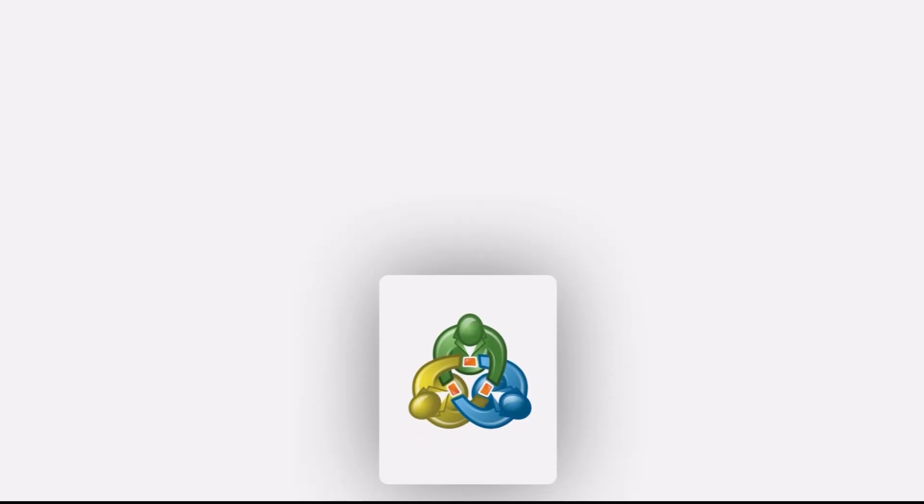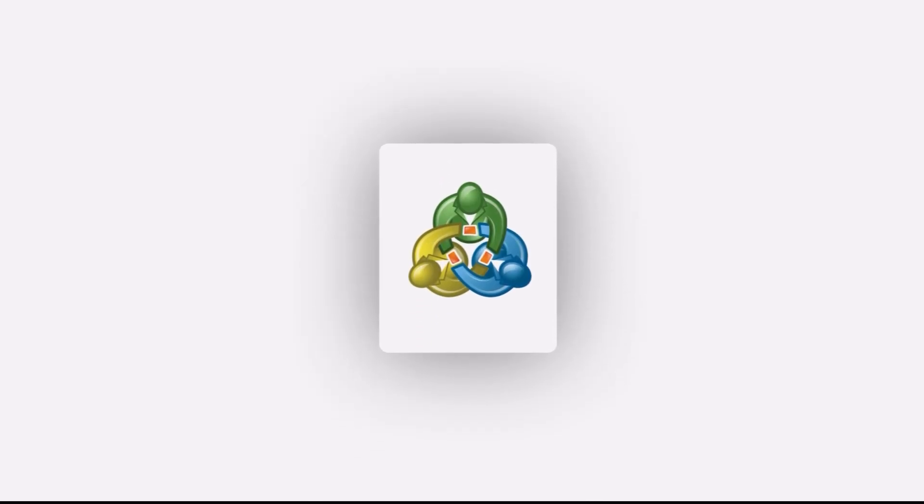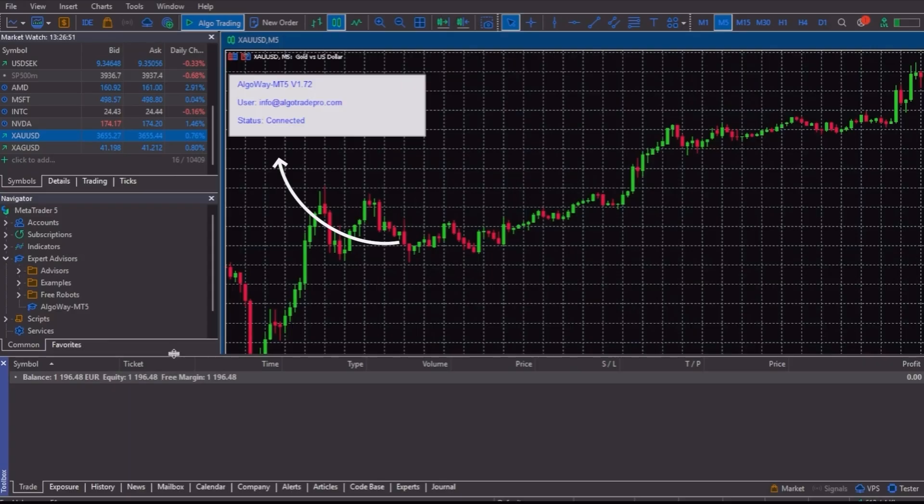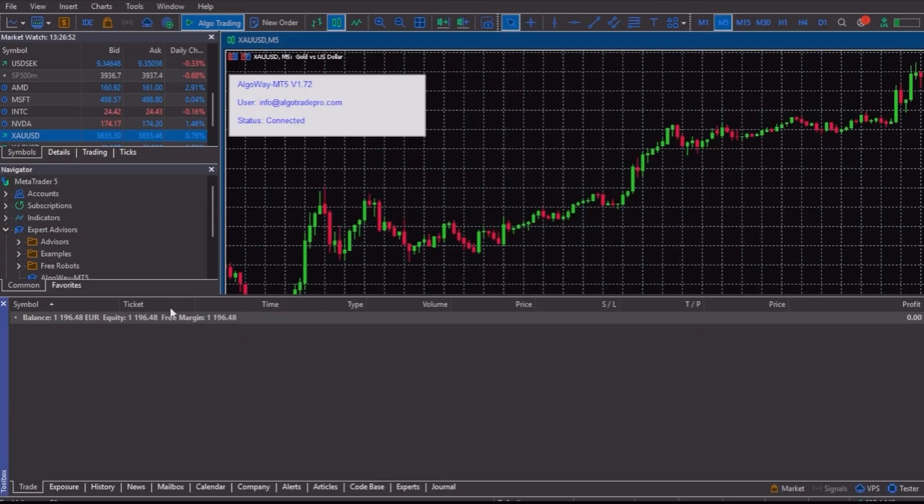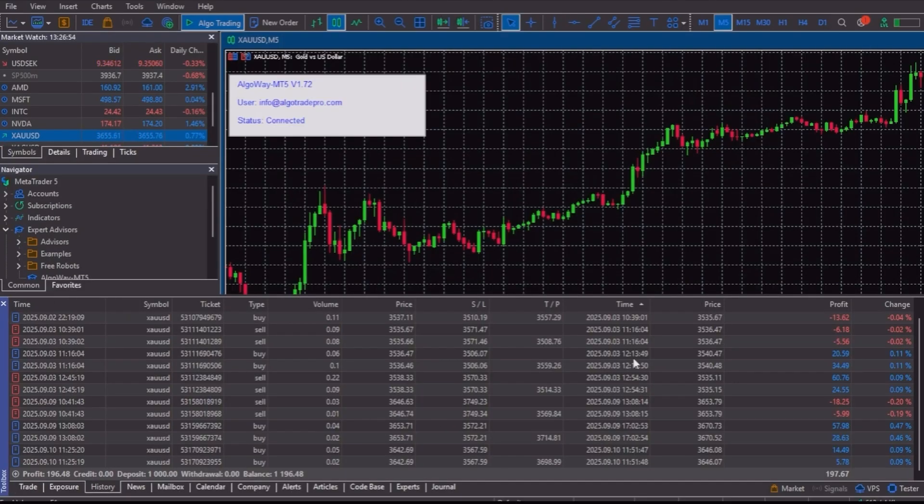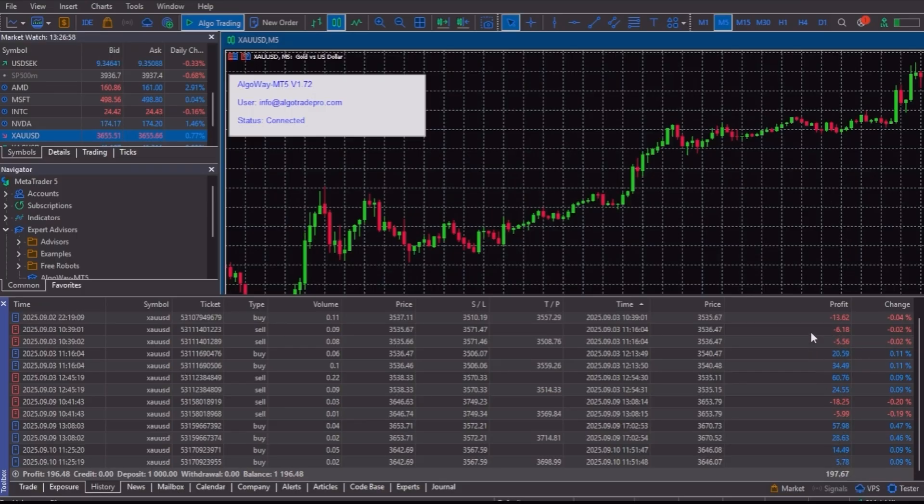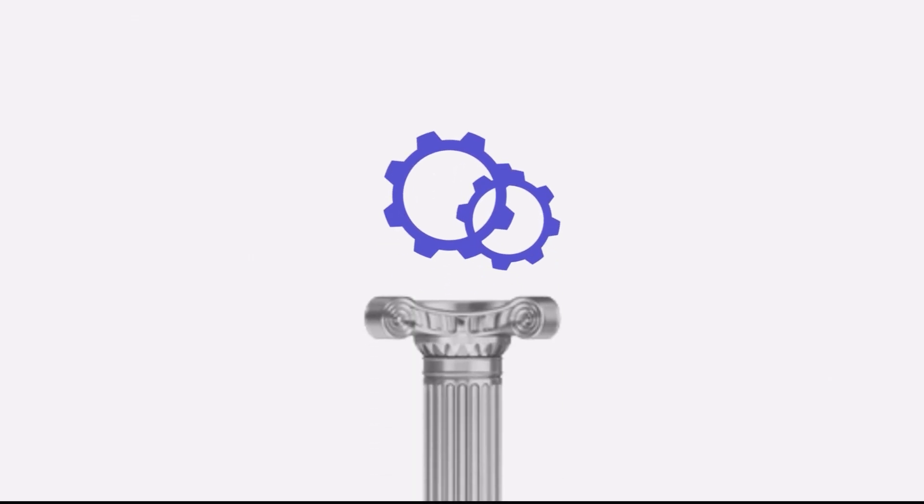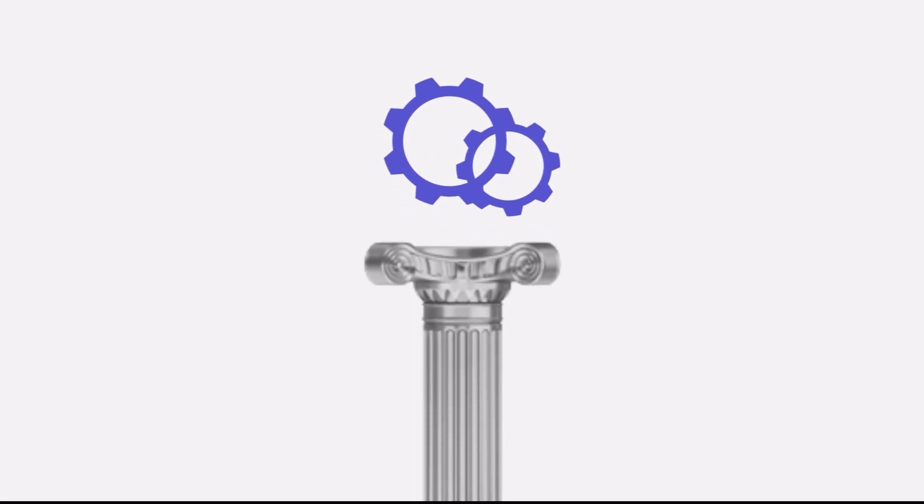Once everything is set, go back to MT5. If the connection is active, the AlgoWay expert will show a blue status, meaning it's connected and ready to trade. From this moment on, every valid signal in TradingView becomes a live trade in MetaTrader. And that's it. Your strategy is now fully automated.